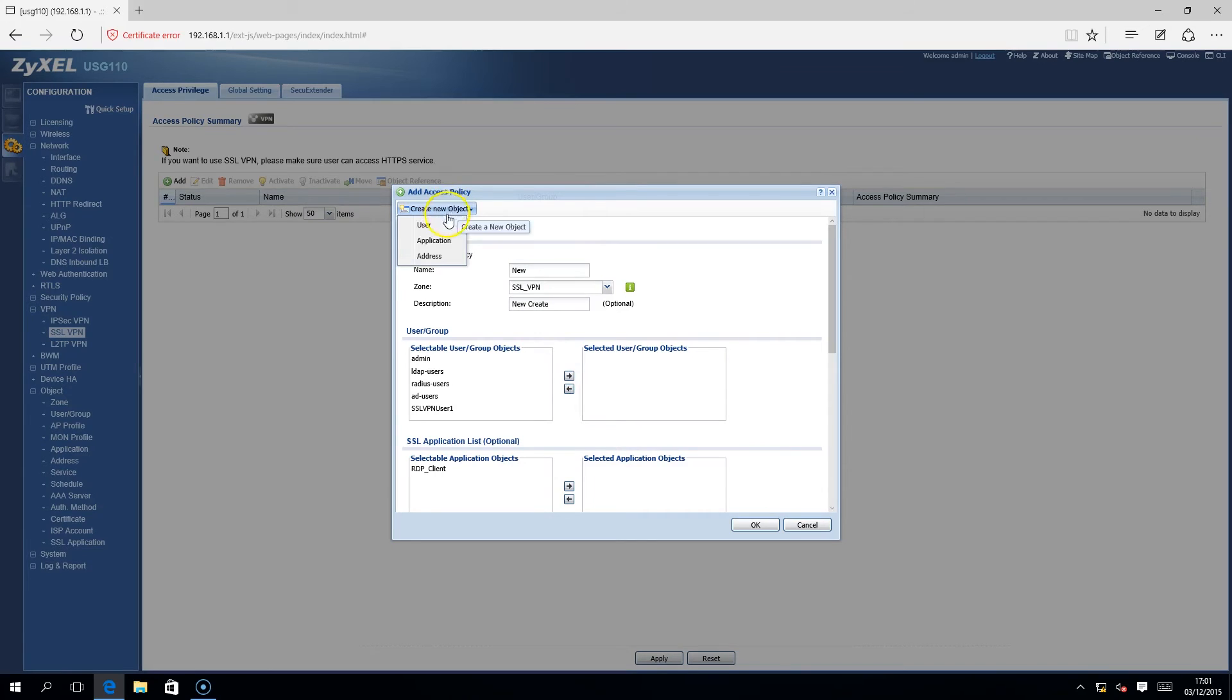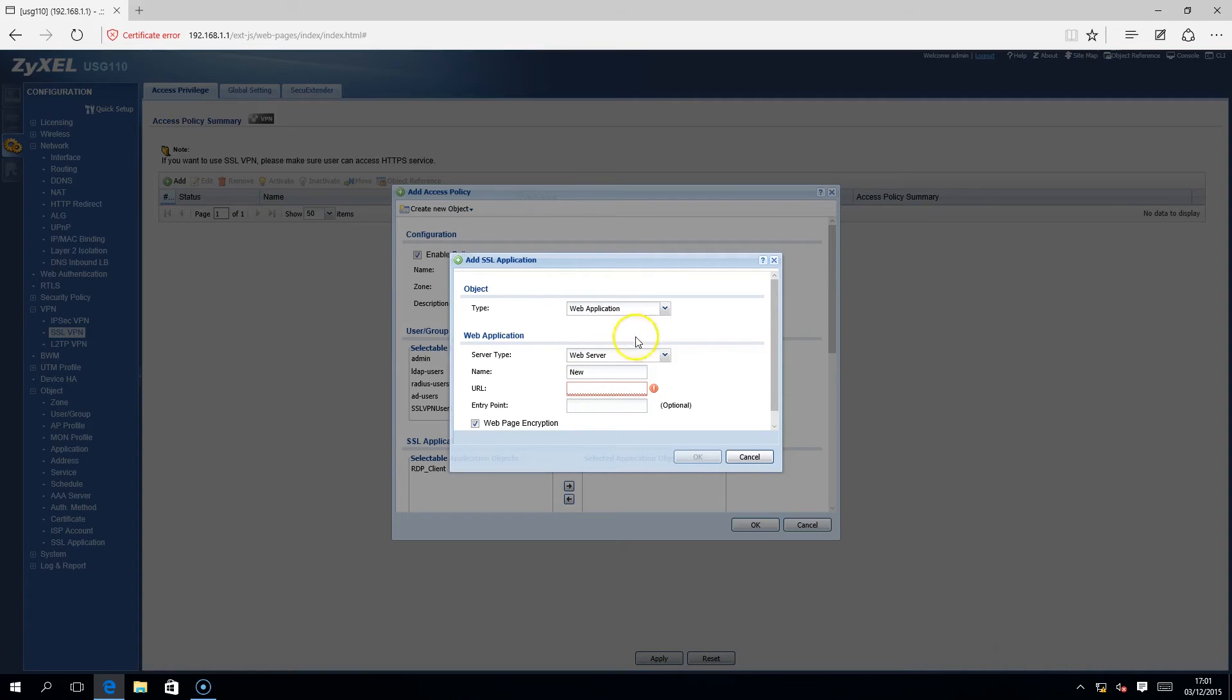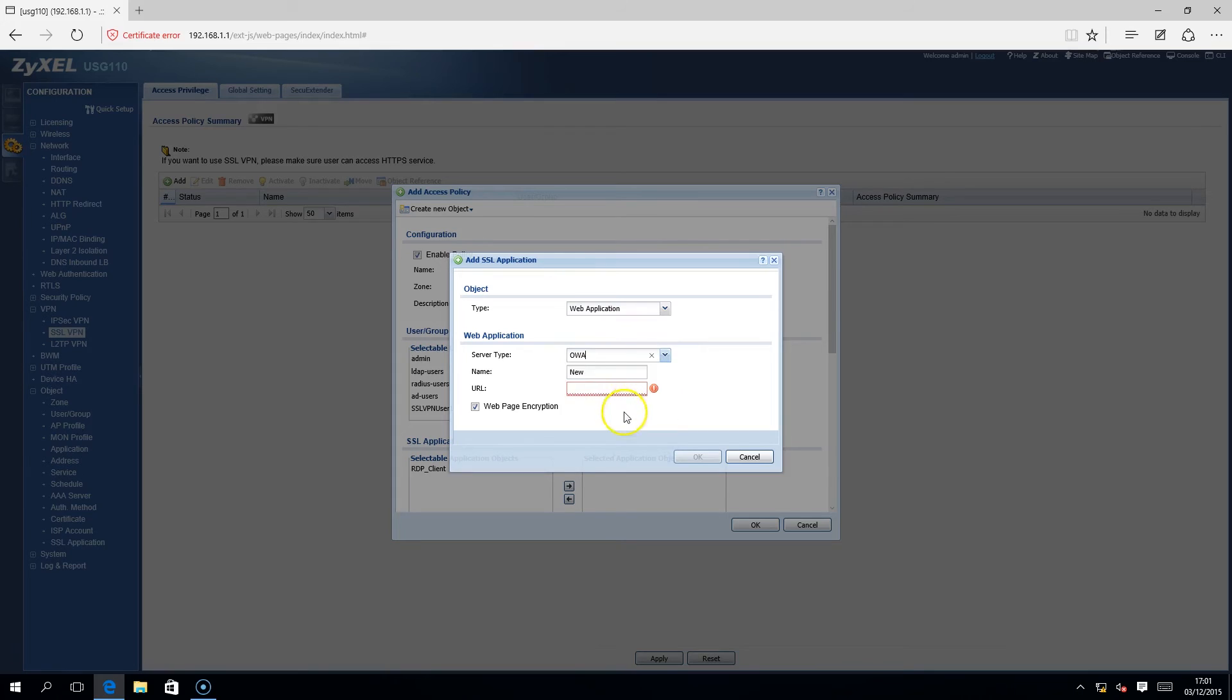Select another SSL application. In this demo, we are selecting OWA and typing in the URL to that web portal page.